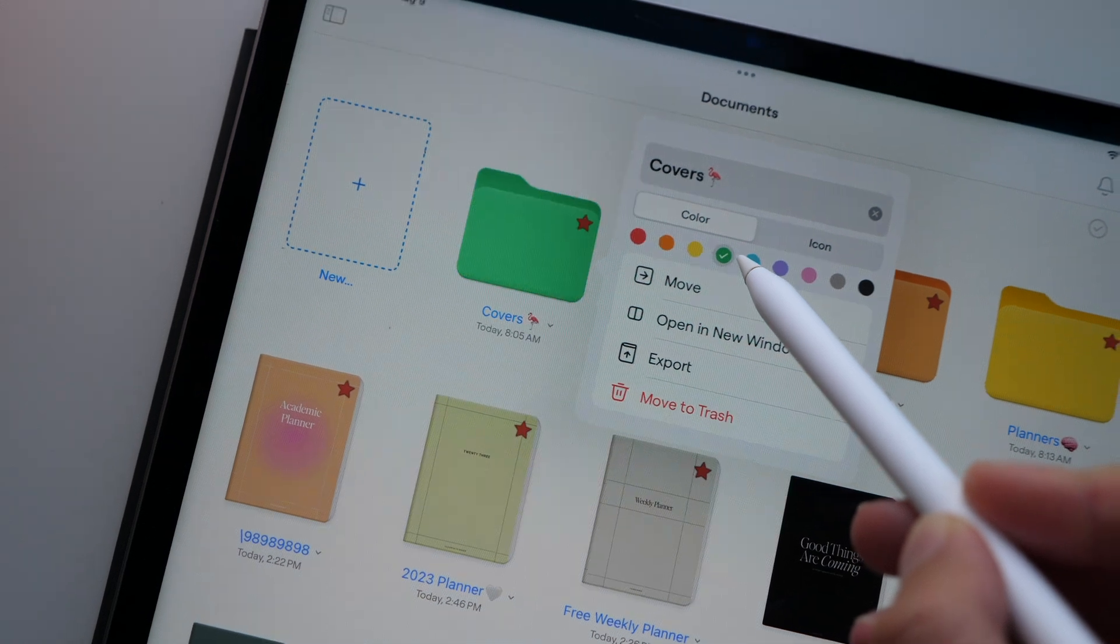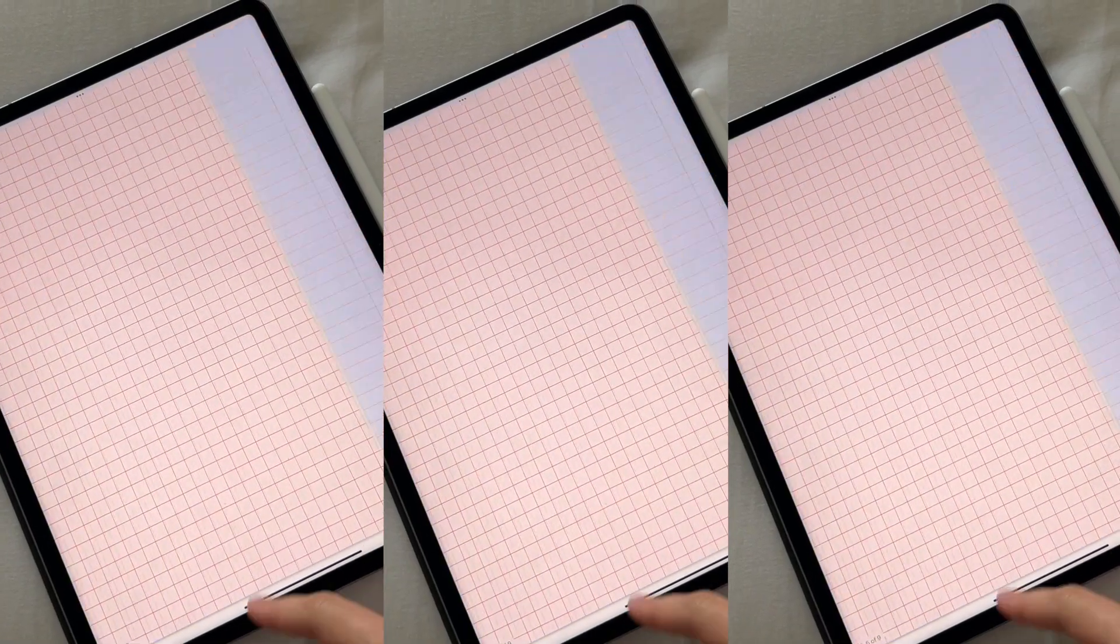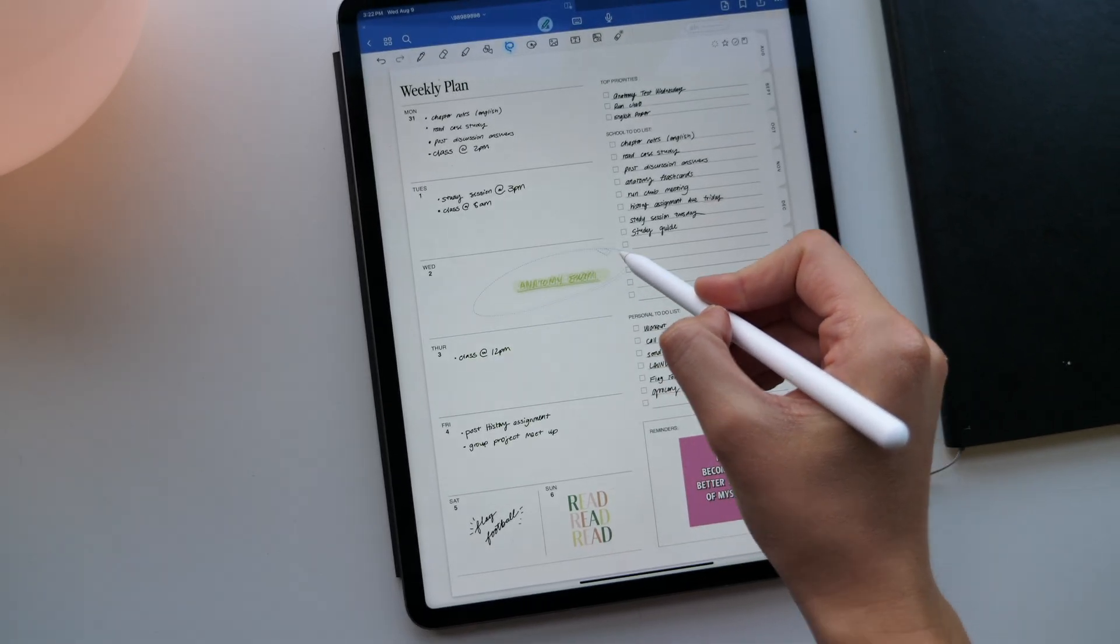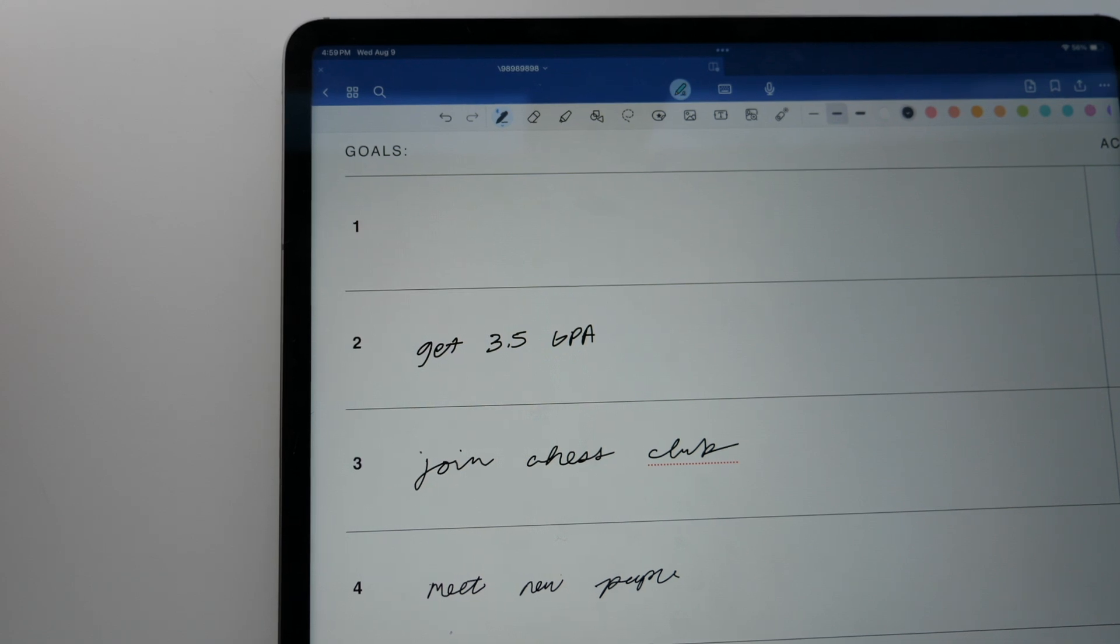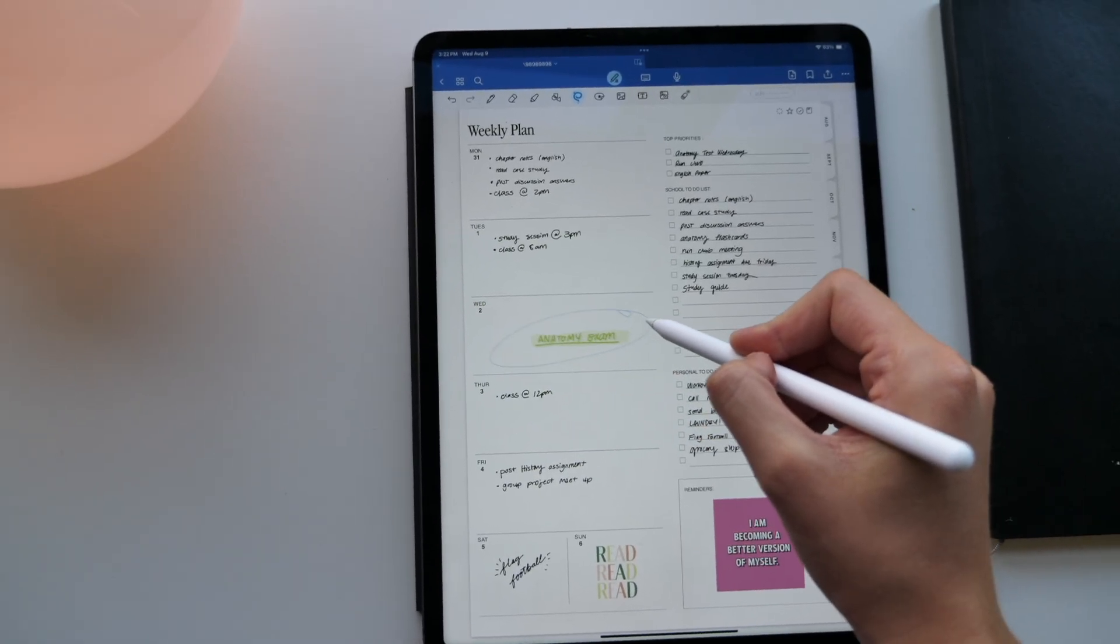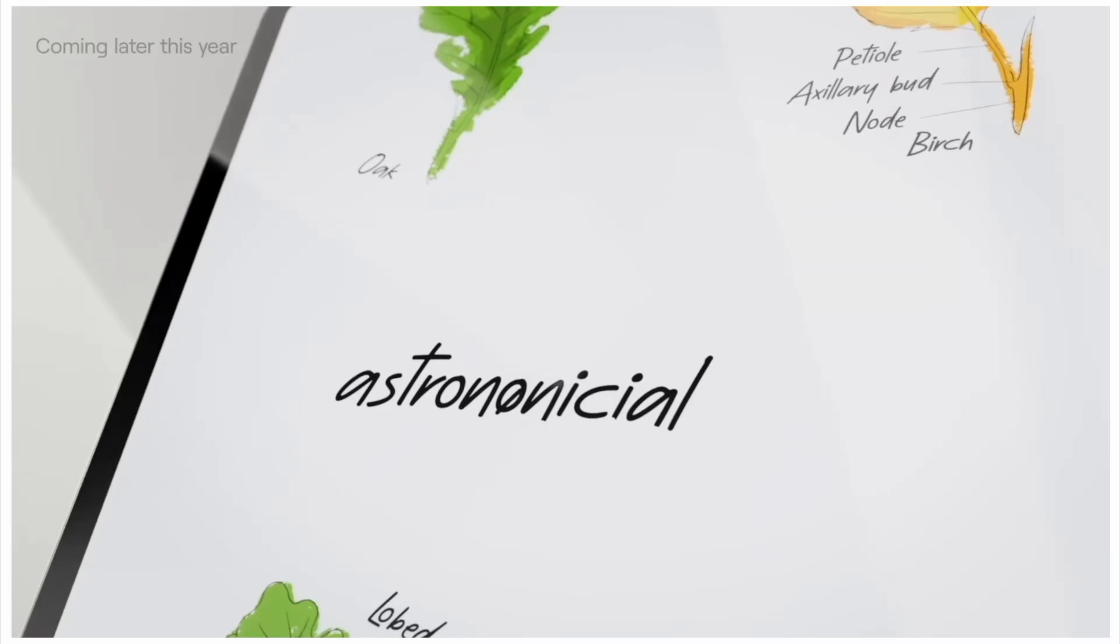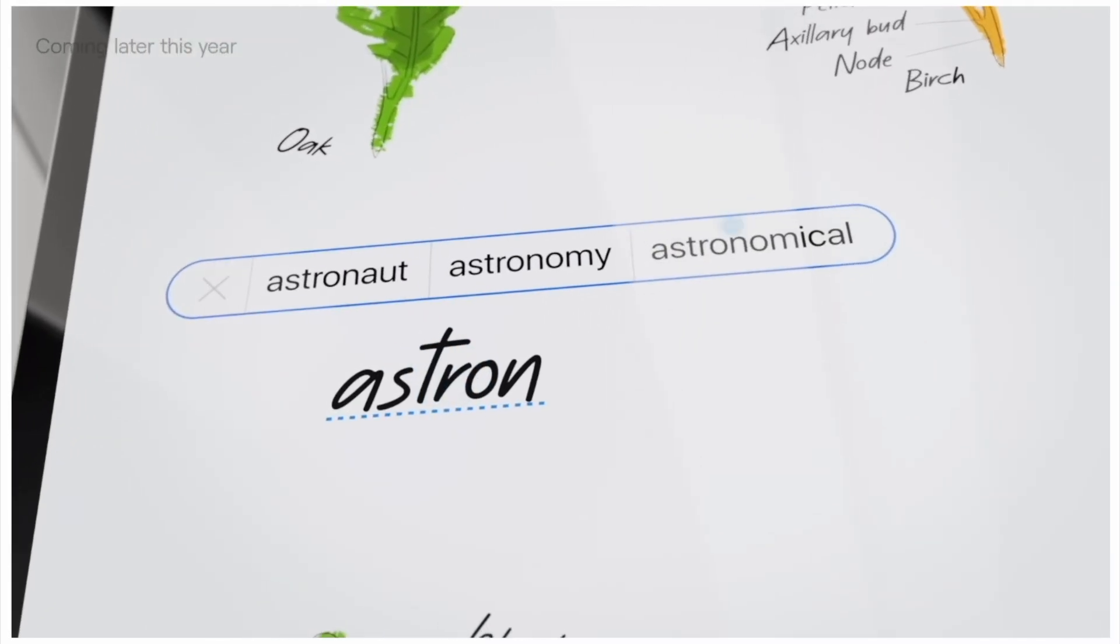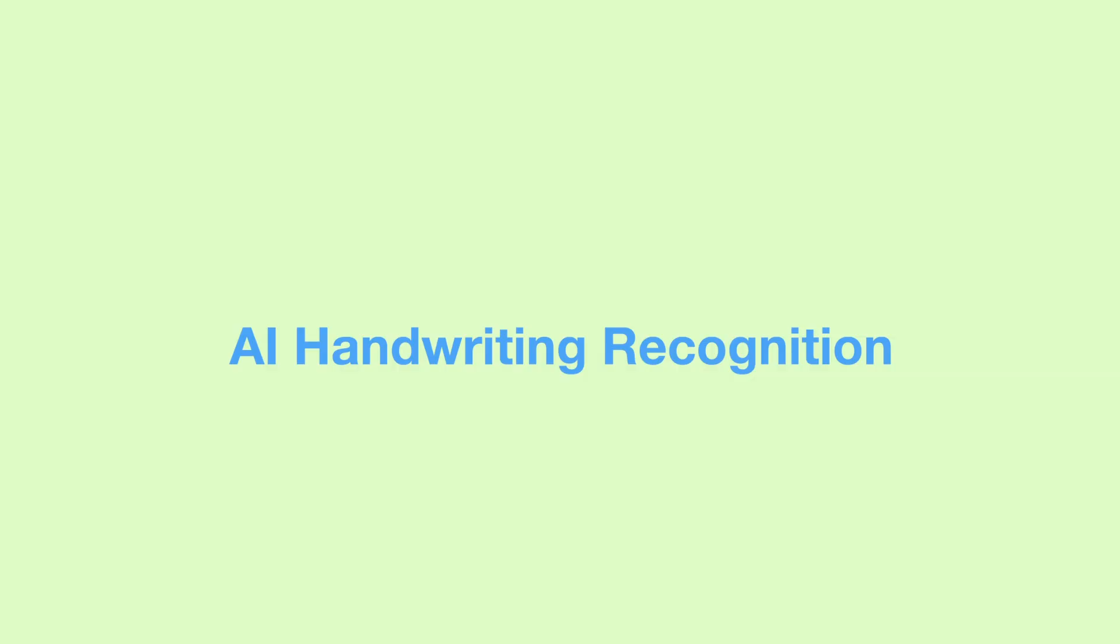GoodNotes is still free up to three notebooks, but to unlock unlimited notebooks you can either pay $9.99 per year or $29.99 as a one-time purchase. You can definitely keep GoodNotes 5 if you don't want to pay and don't have to use any of the new features. Personally, I think this update is super exciting and let's just get into all of the new features.